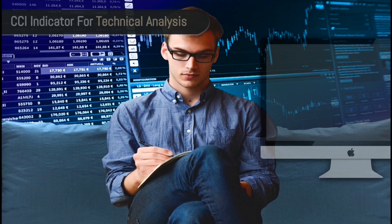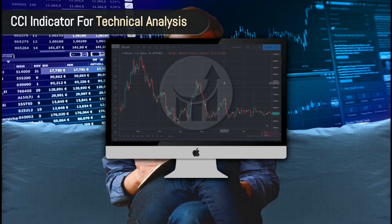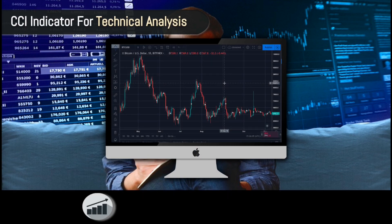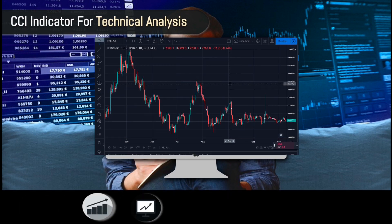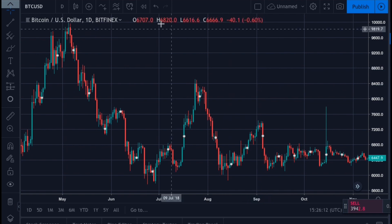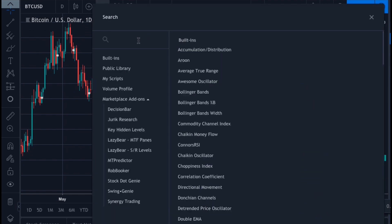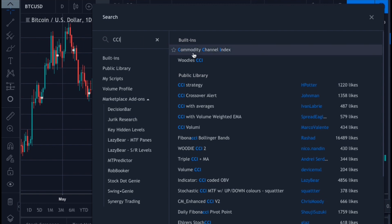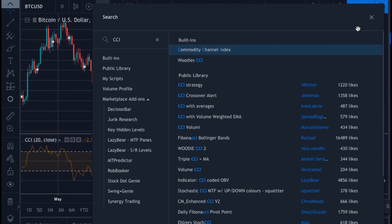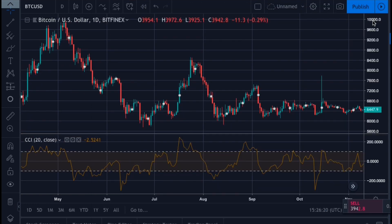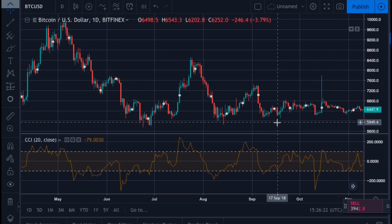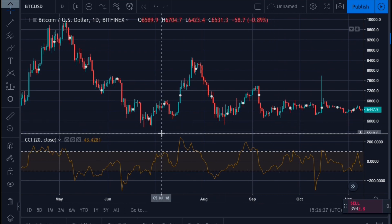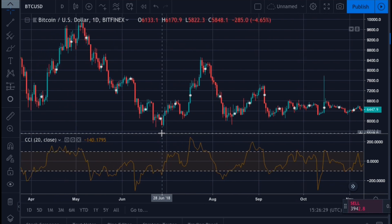Now let's go over how to apply and use the CCI indicator on our candlestick chart. To add the CCI indicator to your chart on TradingView, click the indicator icon and search for Commodity Channel Index. Two popular methods to use the CCI for technical analysis would be to view the oversold and overbought levels for trading, or to look for a divergence from the indicator and the stock price movement.